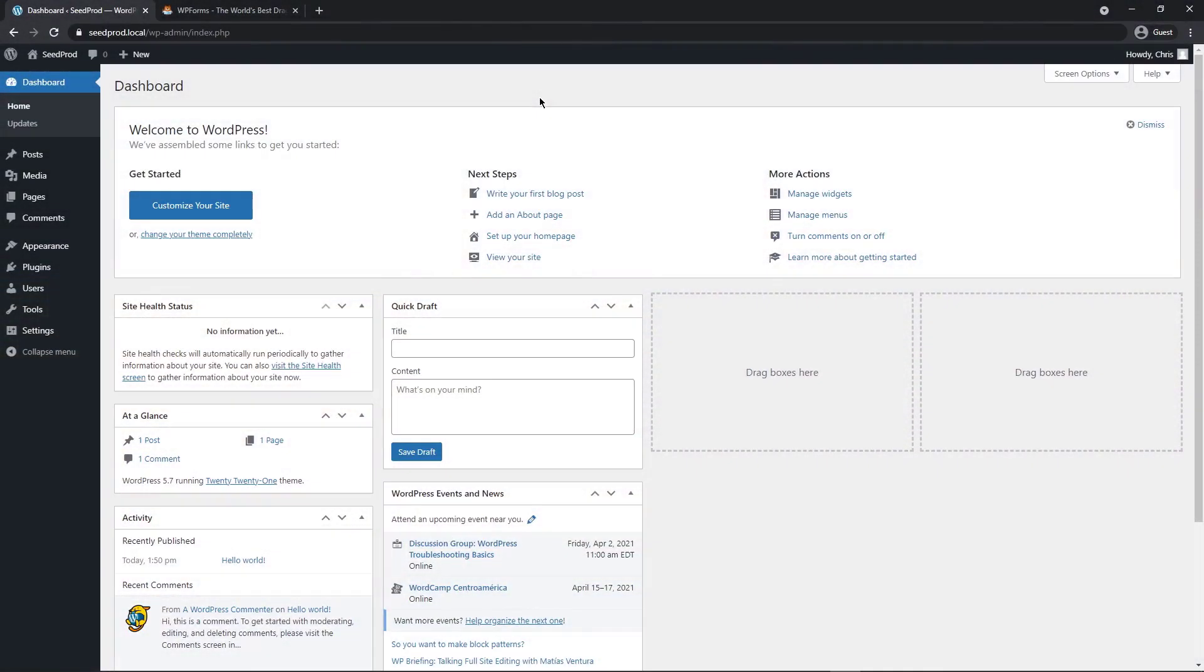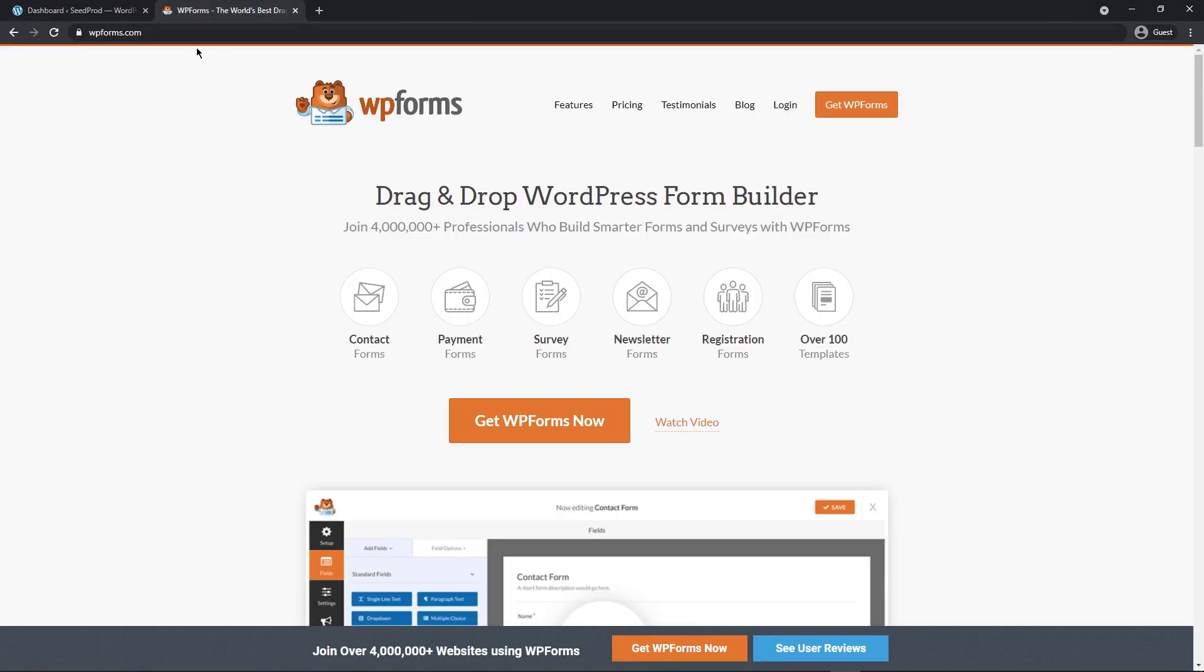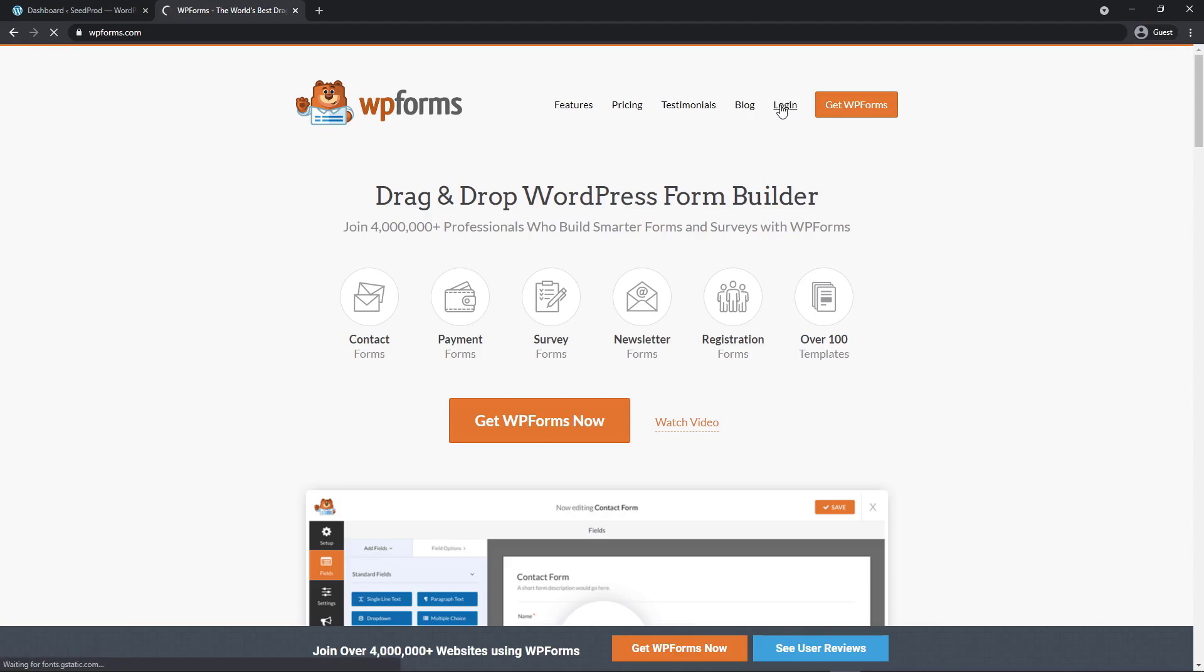So the first thing we want to do is open your WordPress dashboard as well as visit wpforms.com. You can click the link in the description. WP Forms is a drag and drop WordPress form builder with over 4 million users. In this video, we're going to be using the pro version to use the survey function. So go ahead and click the Get WP Forms button and grab a pro version. Once you've done that, let's go ahead and log in.